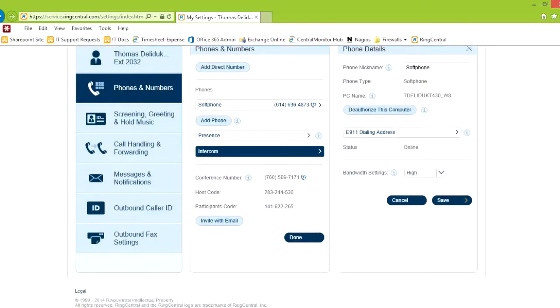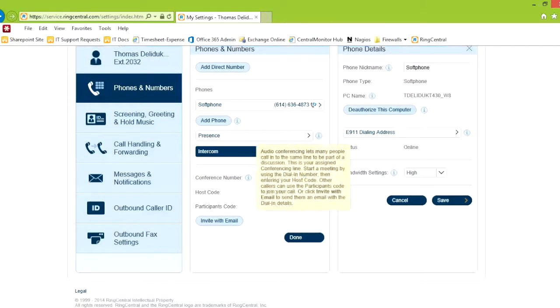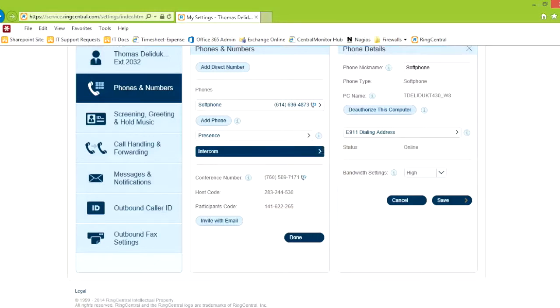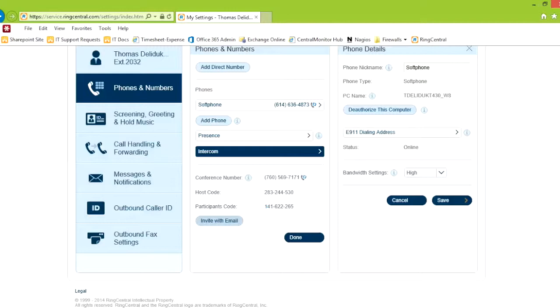This is your conference number. You dial the number, you give the participants this code, and then you use this code. You can choose invite with email to bring it up in email. It's important to note that there is no schedule option at this page. So if you want to schedule a future meeting, you click invite with email, and you have to copy and paste the text into a new calendar event. I've asked for a change of that, and we'll see if that comes down the pipe.